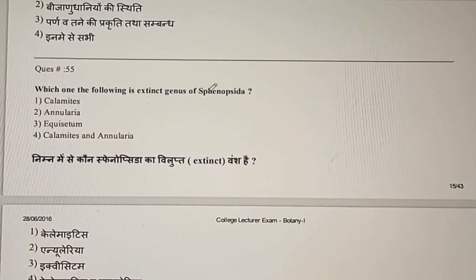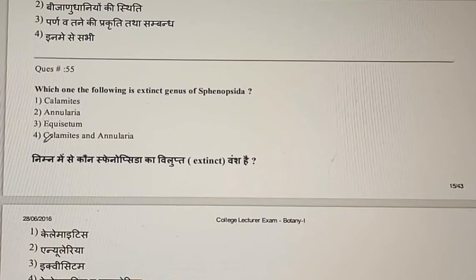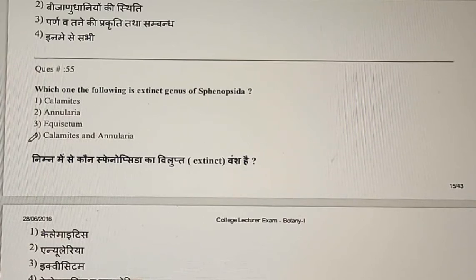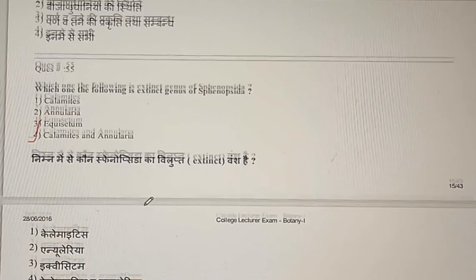Question 55: Which one of the following is an extinct genus of Sphenopsida? Options are Calamites, Annularia, Equisetum, or Calamites and Annularia. Both Calamites and Annularia are extinct genera, so the correct answer is the fourth option.